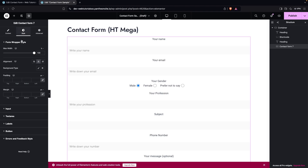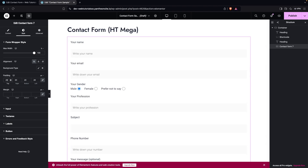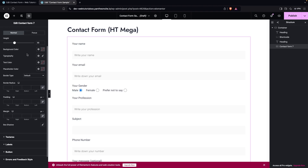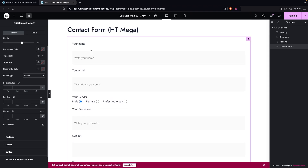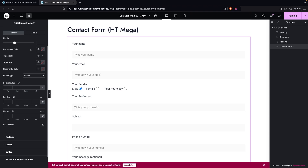Now go to the 'Style' tab. The first section is 'Form Wrapper Style'. Set the text alignment to the left. You can also add a background color, but I'll skip that. I'll add padding — let's go with 30px, which looks better than 20px. You can also add margin if needed. Next, go to the 'Input' section. Here you can adjust the input field height — the default of 55px looks fine.